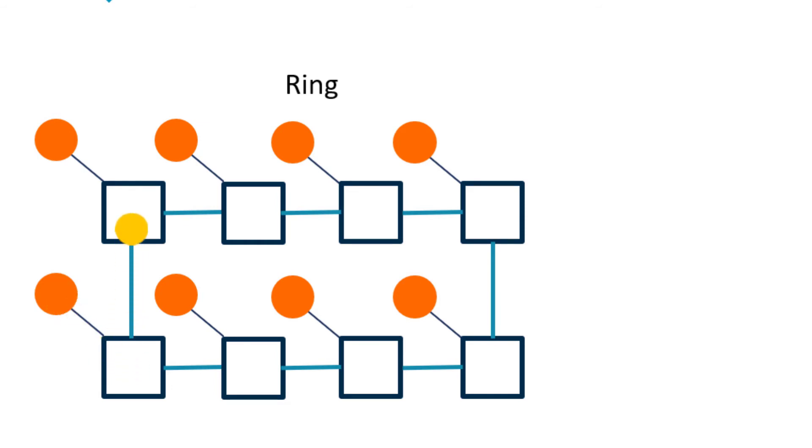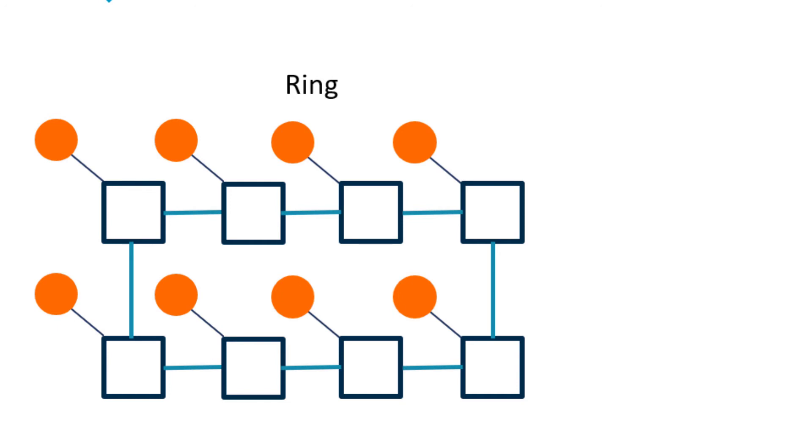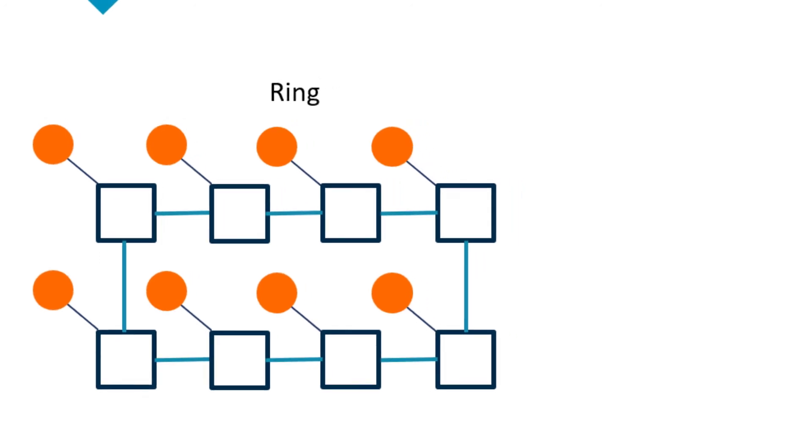A transaction must travel from component to component until it reaches its destination. A drawback with this topology is that as the ring grows with more components, the latency for a transaction to traverse the ring increases, reducing overall performance.